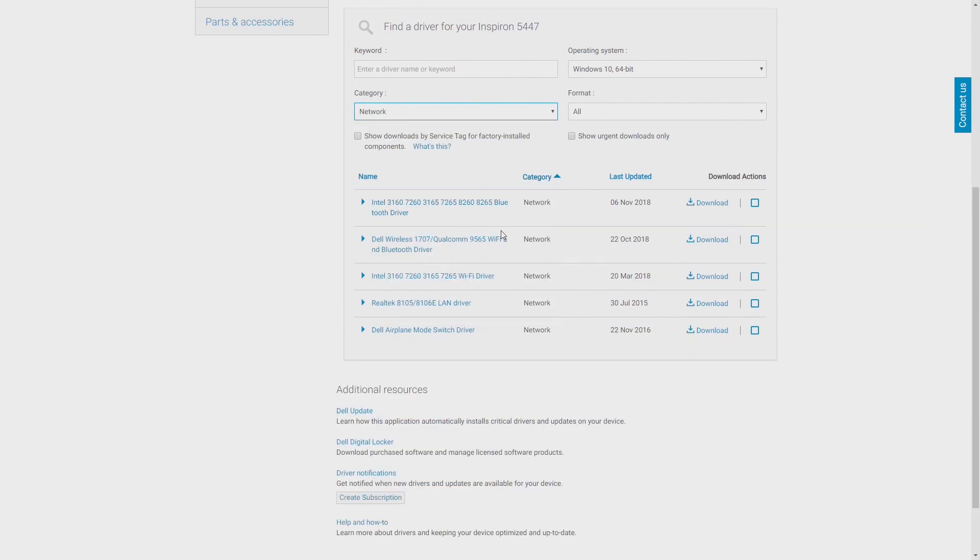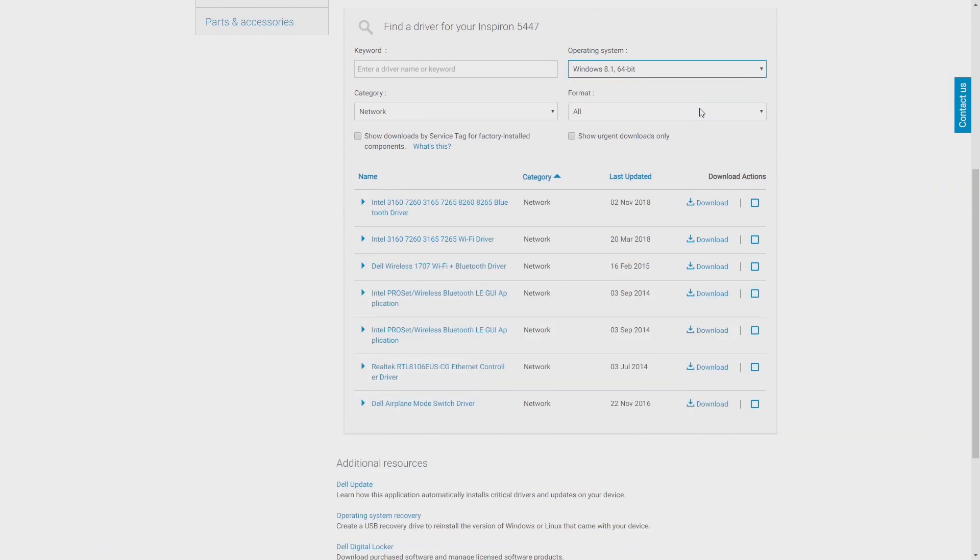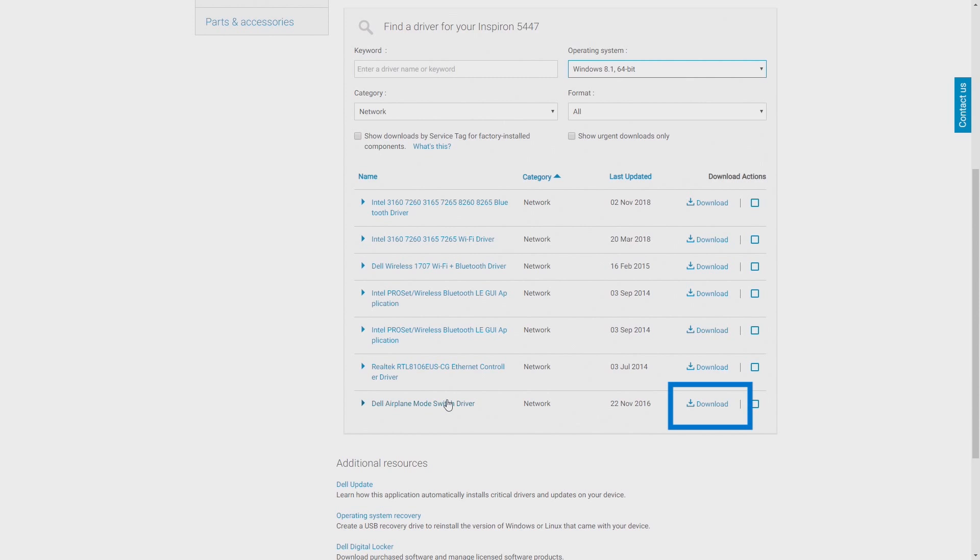If you determine that there is no suitable Windows 10 driver available, you can use a Windows 8.1 driver instead as most can be installed without incident. From the Operating System drop-down menu, select Windows 8.1 and the options will change accordingly. Now select the driver you want and download the file.